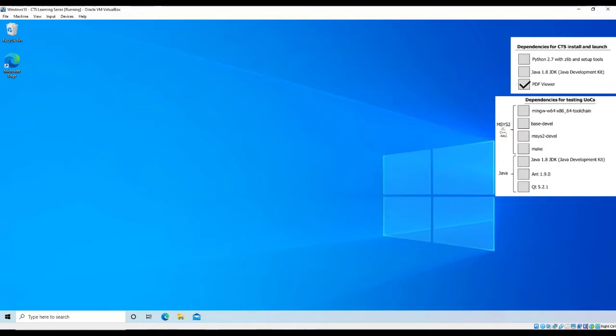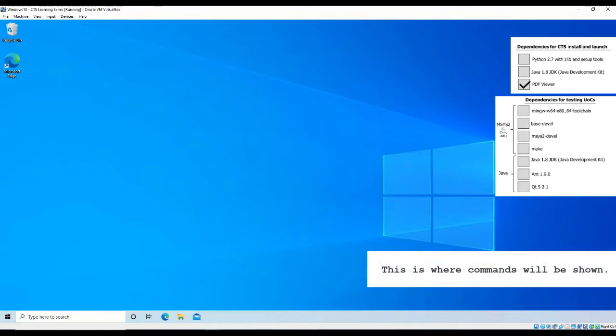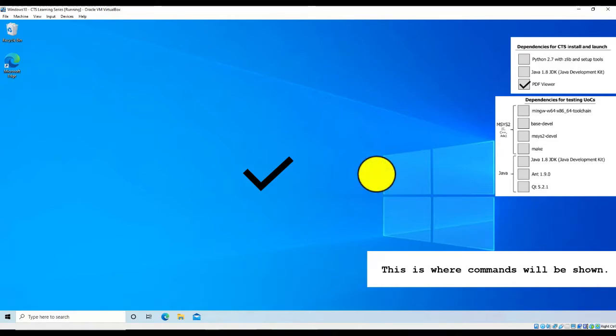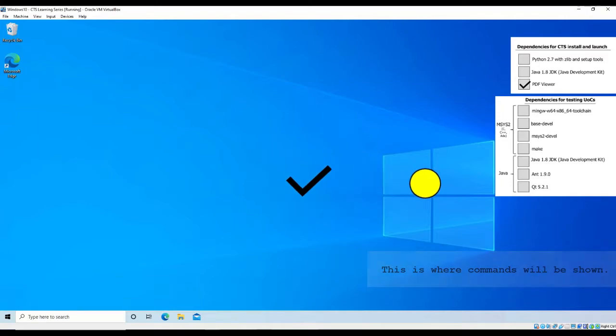Throughout this video, we will track the status of prerequisite installation and configuration within the checklists. A checkmark denotes a completed installation and configuration, and a yellow dot denotes the installation and configuration is currently in progress.